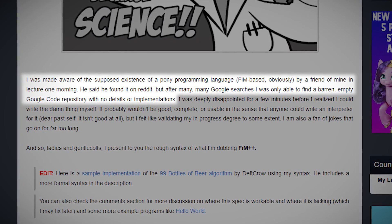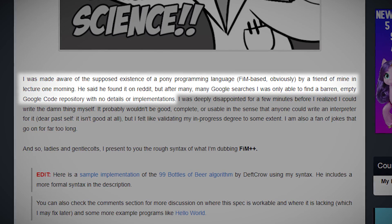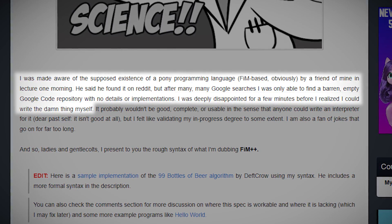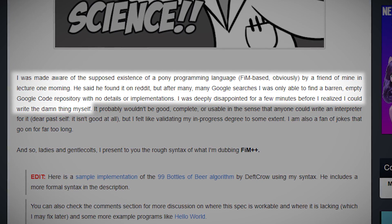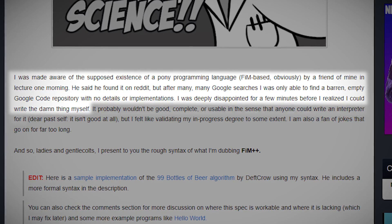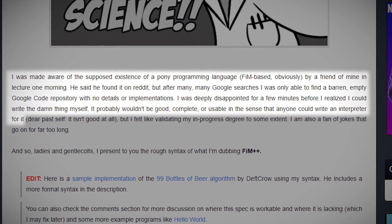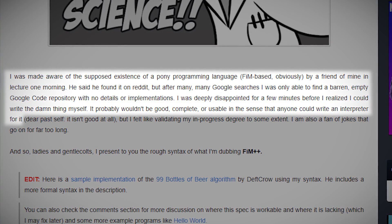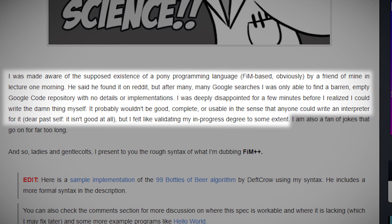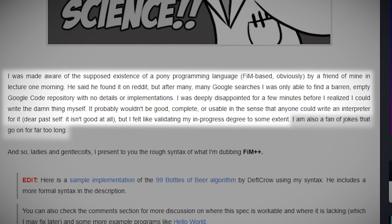I was only able to find a barren, empty Google code repository with no details or implementations. I was deeply disappointed for a few minutes before I realized I could write the damn thing myself. It probably wouldn't be good, complete, or usable in the sense that anyone could write an interpreter for it, but I felt like validating my in-progress degree to some extent. I am also a fan of jokes that go on for far too long.